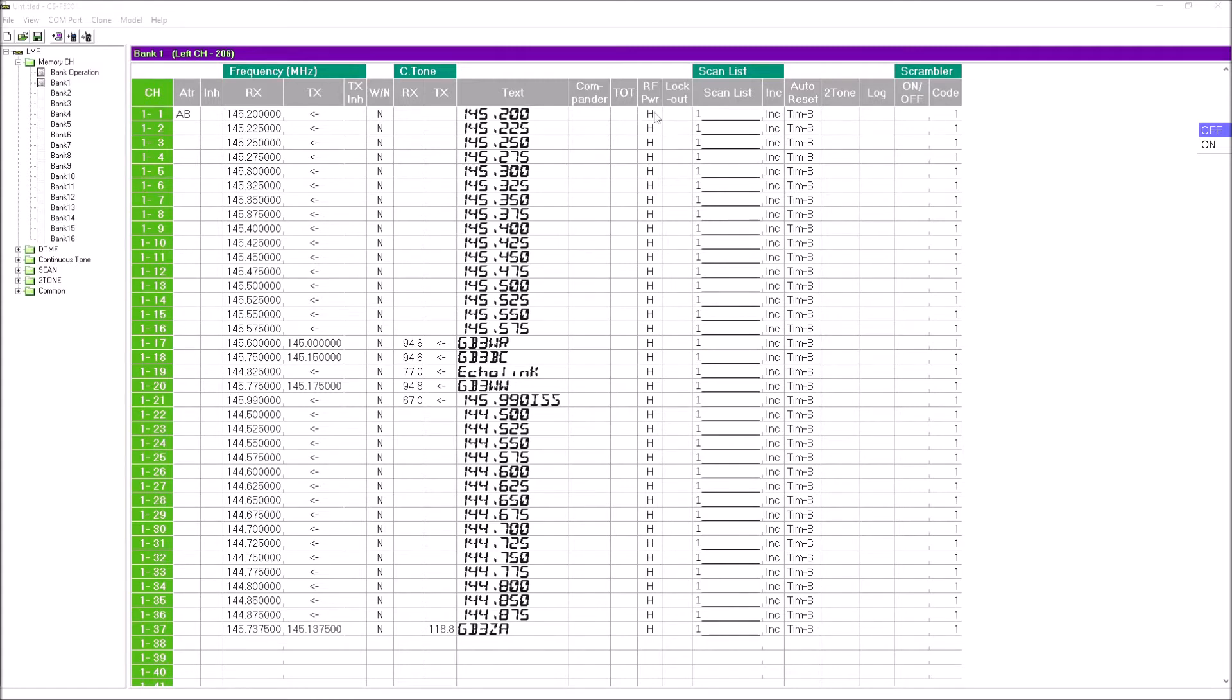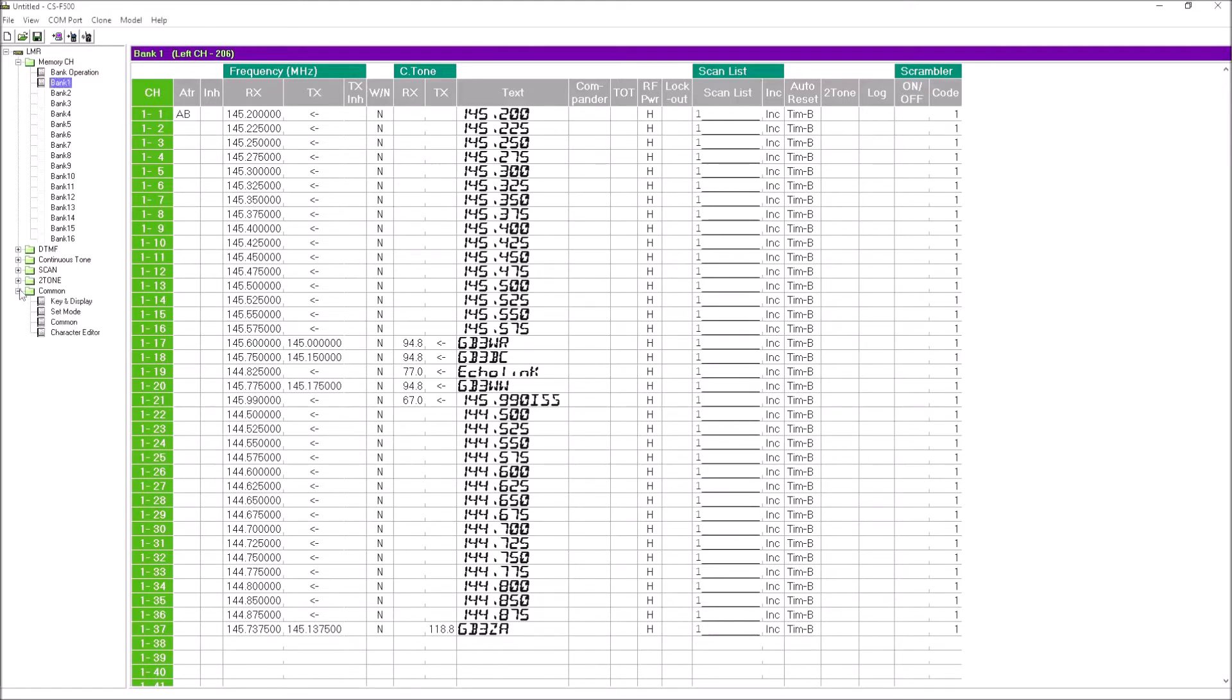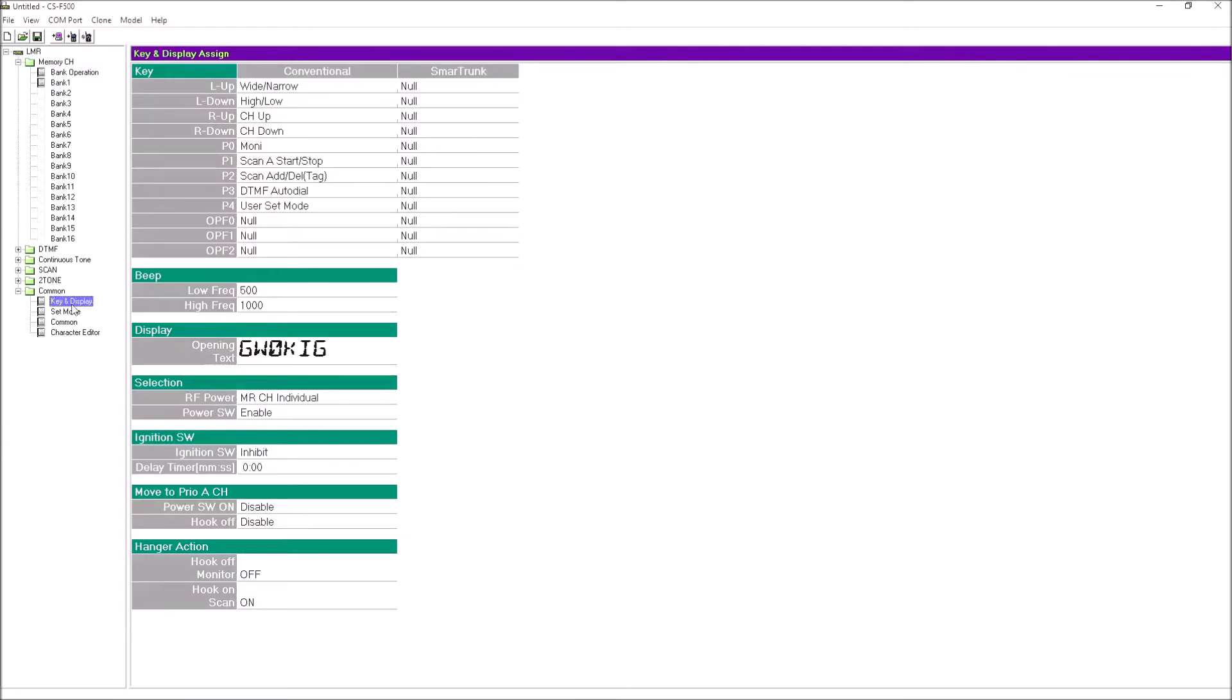If we go down to the common settings, we can see some other settings. These are the button settings. You've got P0 to P4 on the front of the radio, and two up and down buttons, one on the left, one on the right.